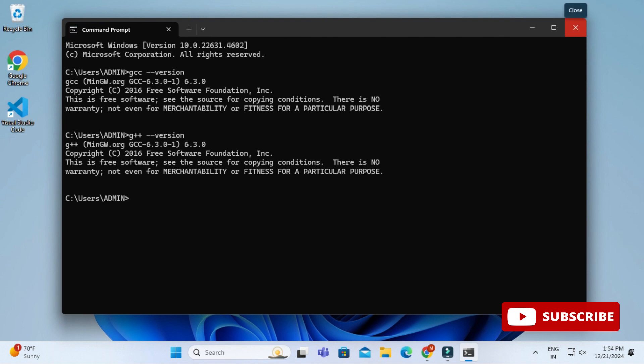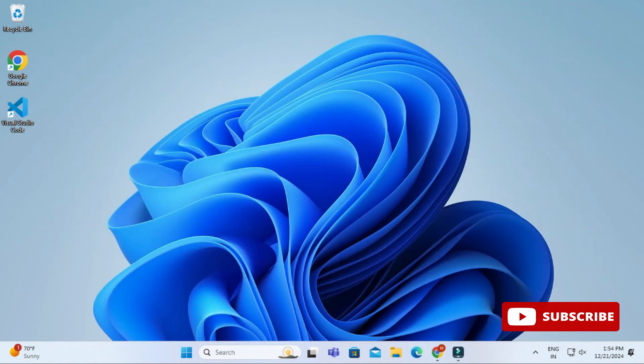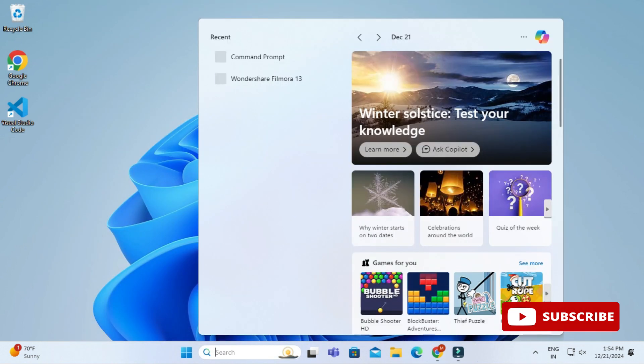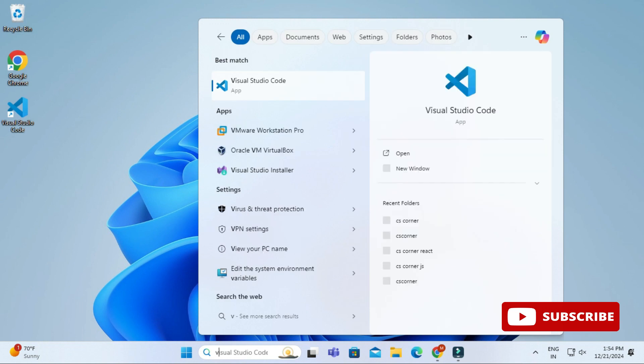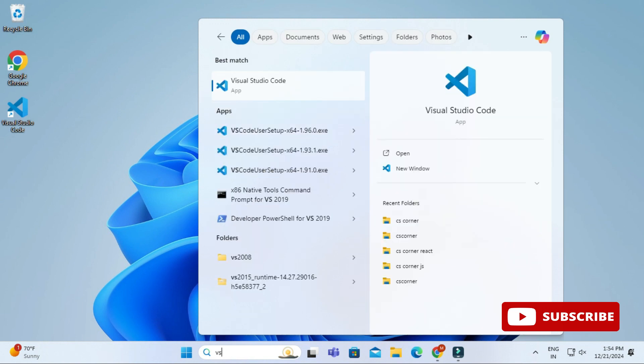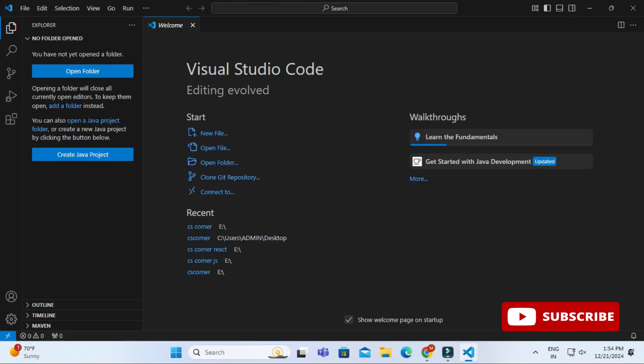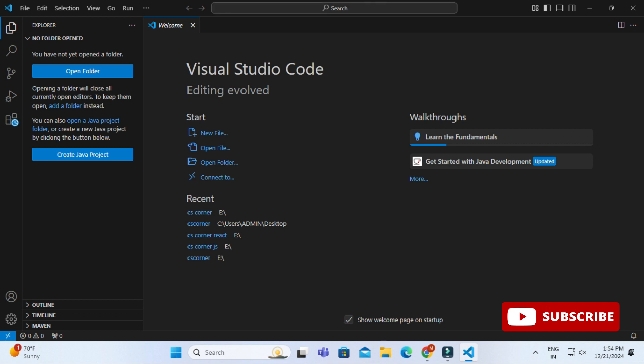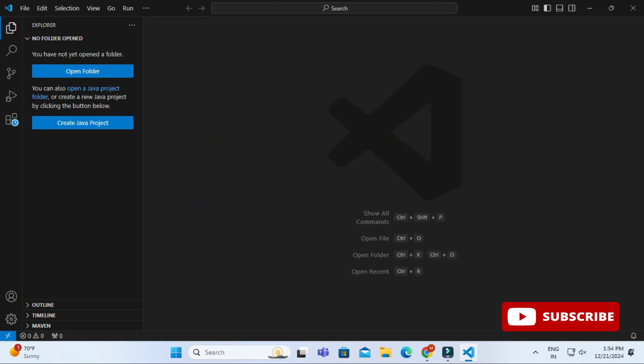Let me close this command prompt. Now I will be moving to the next part, which is how to create and run programs in VS Code. I have just started my VS Code and now I will be installing code runner.